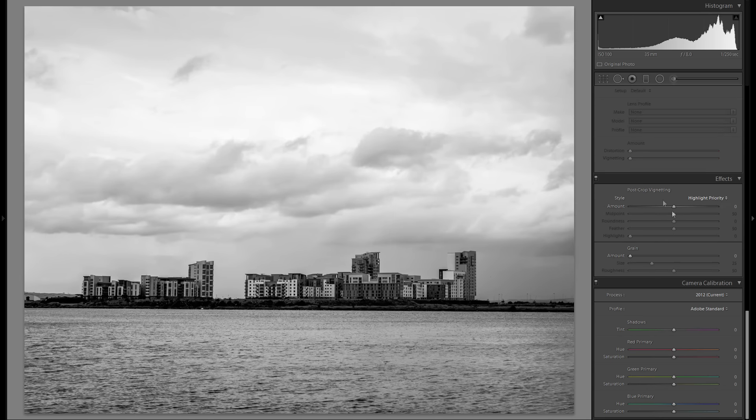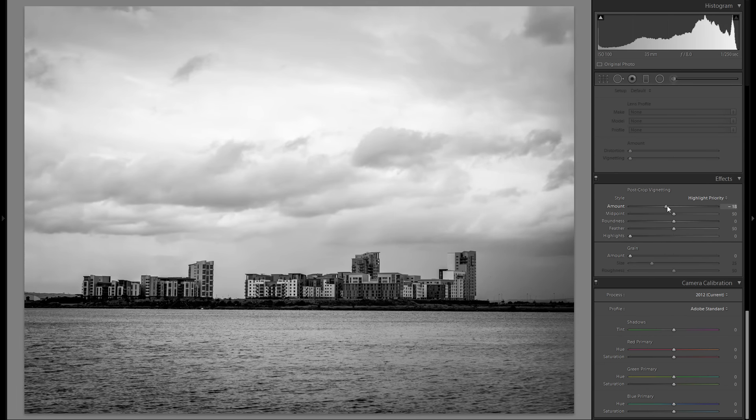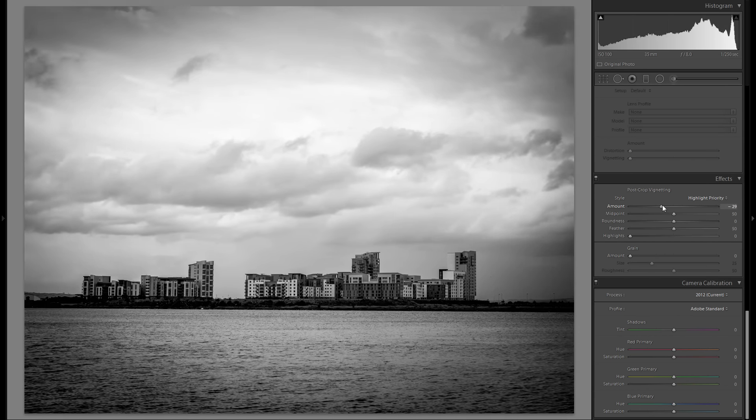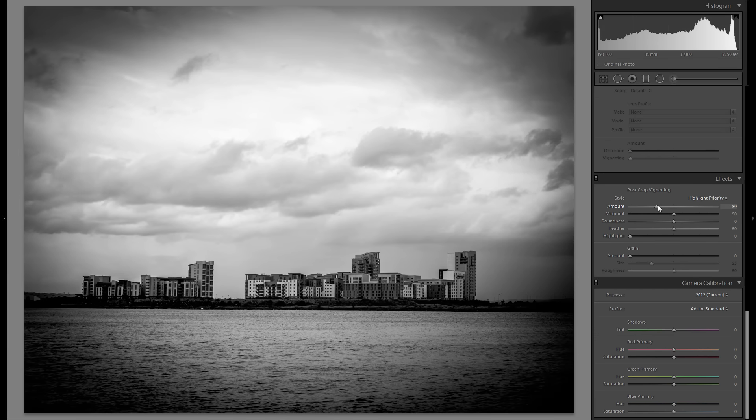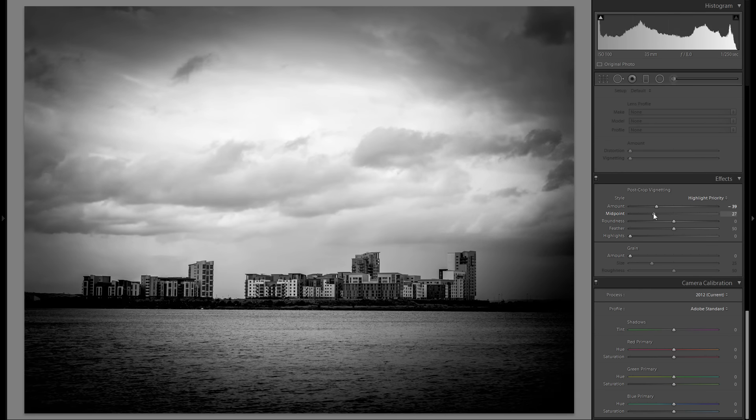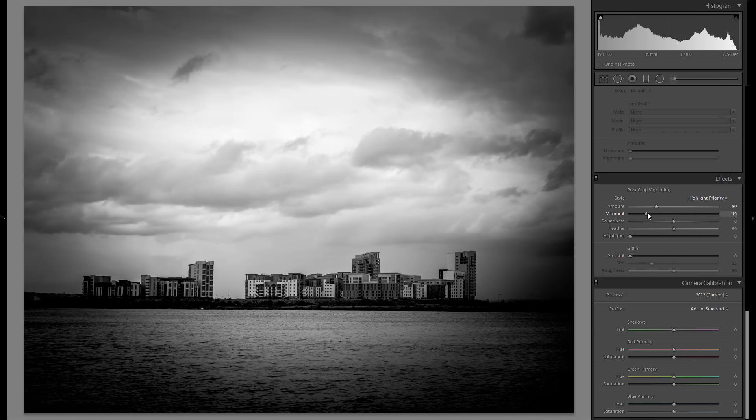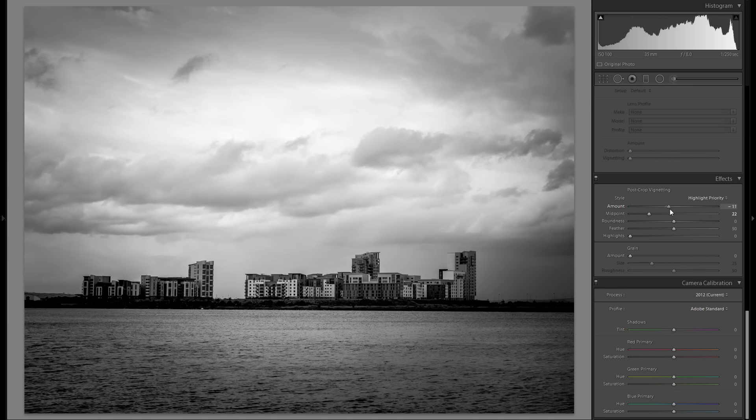Now, as you can see, we're down here at the effects. Let me add some vignetting. Let's see, with the midpoint, I think I'm going to bring the midpoint a bit more towards the center of the image.